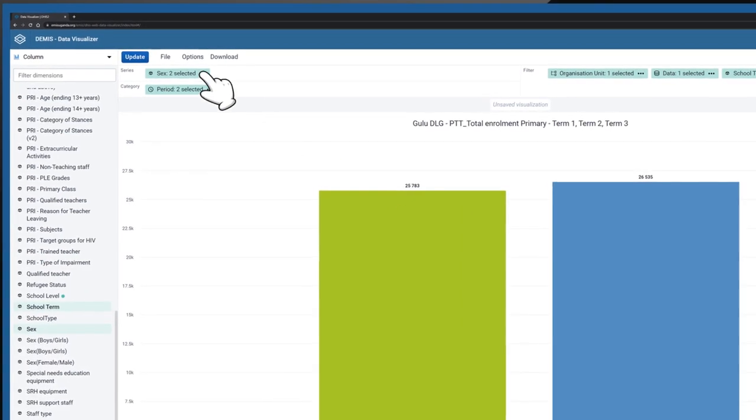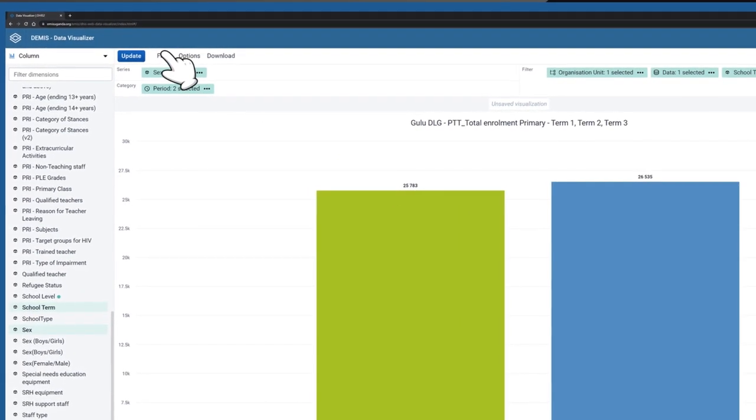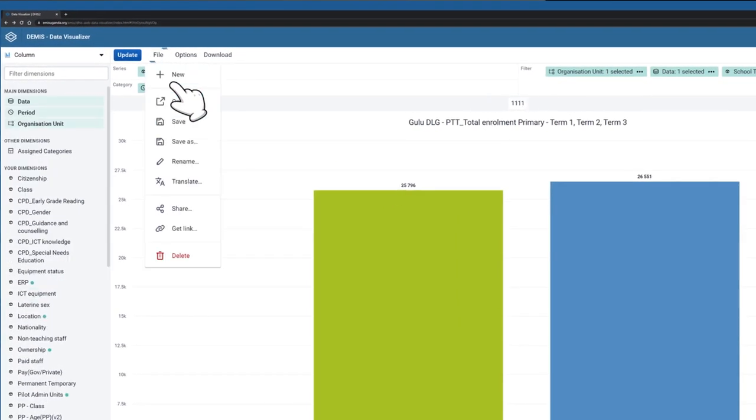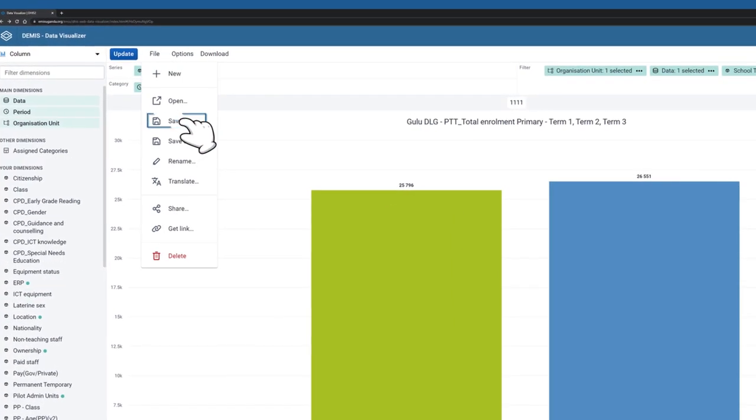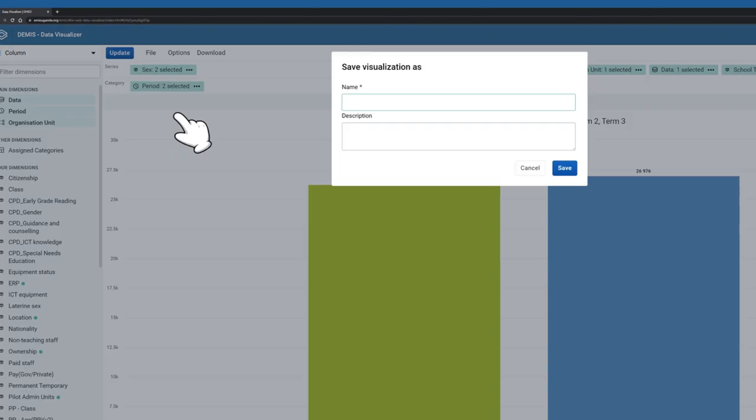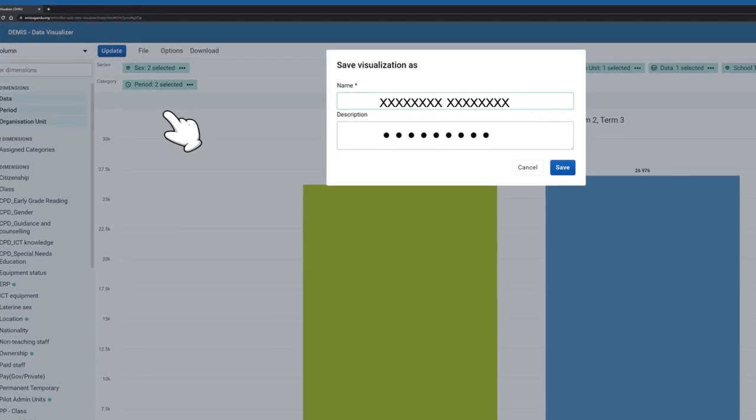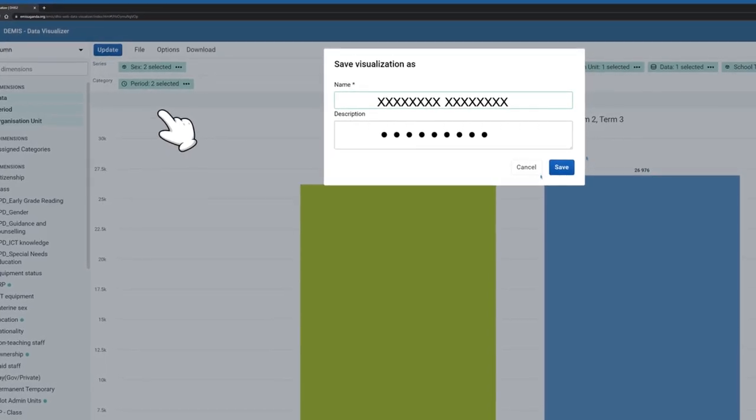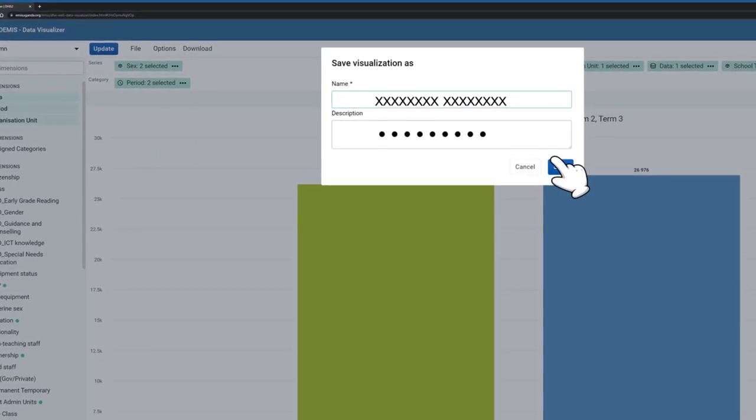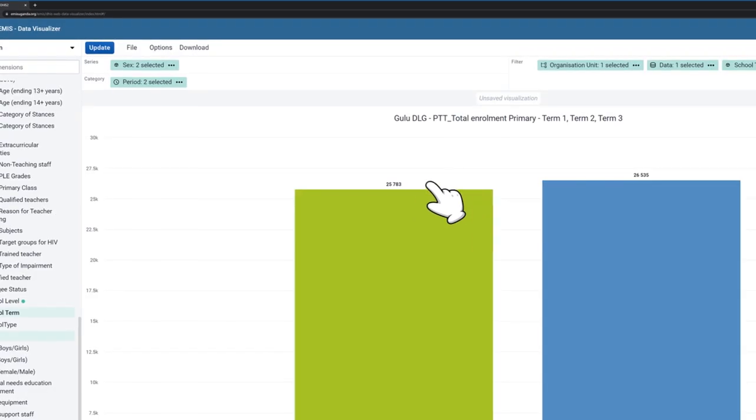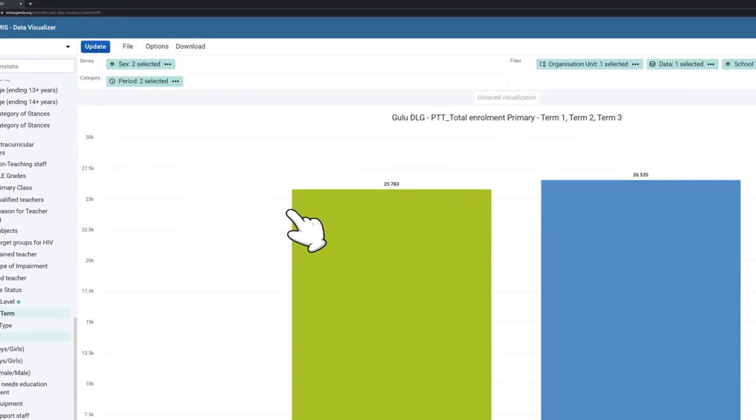To save your chart, click File and select Save. Enter the name and description of your chart and click Save.